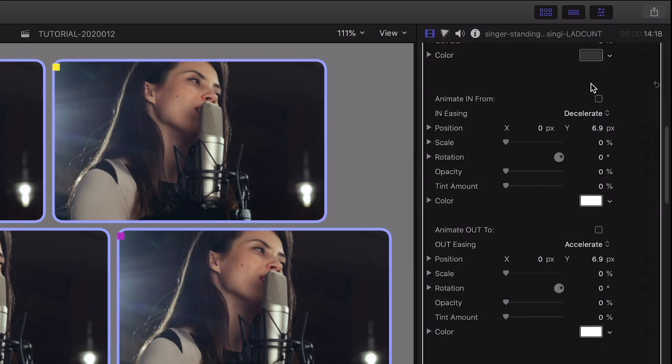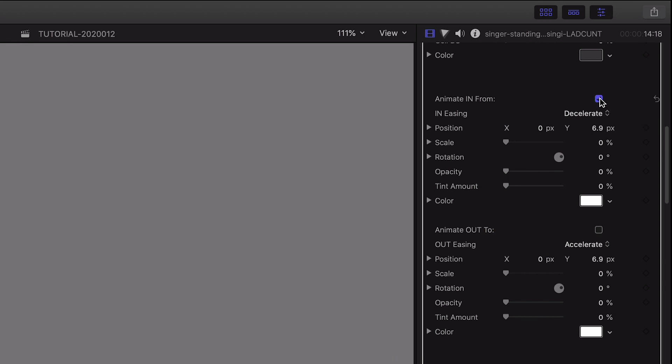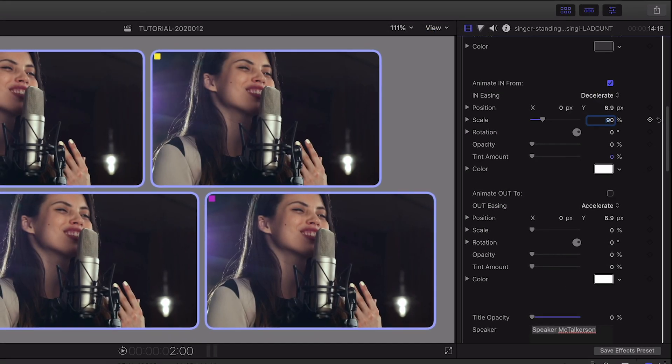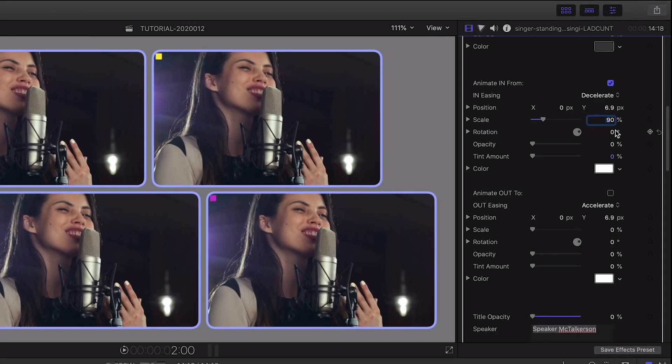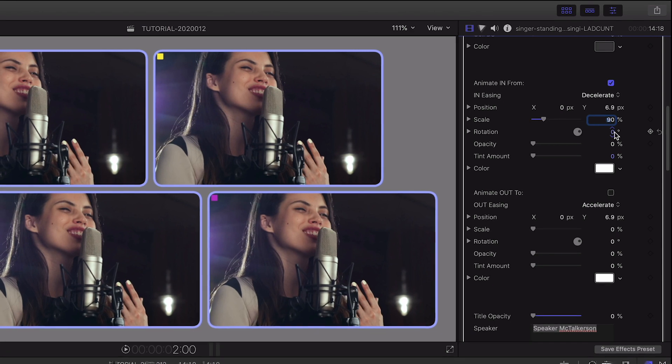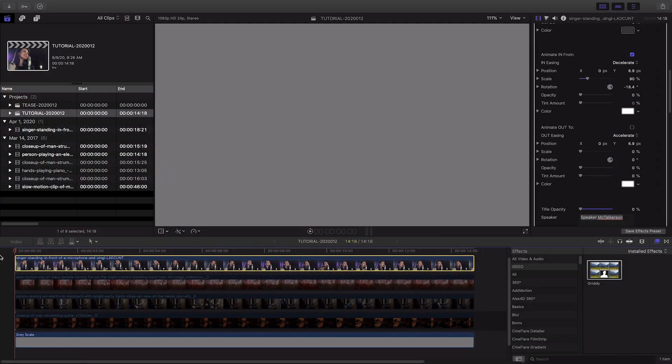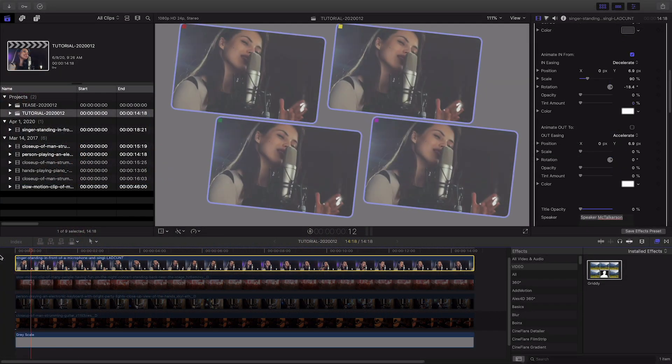The Animate In and Out controls provide a quick solution for transitioning each cell's position, scale, rotation, opacity, and tint without any keyframes.